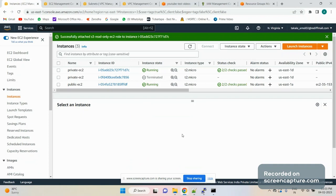Hello guys, I'm back again with a new video. Today's problem statement is: we want to access the S3 bucket from a private EC2 instance through a gateway endpoint — basically, how to configure the gateway endpoint to access S3.